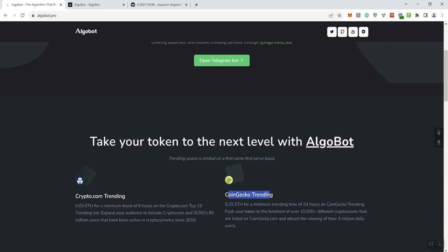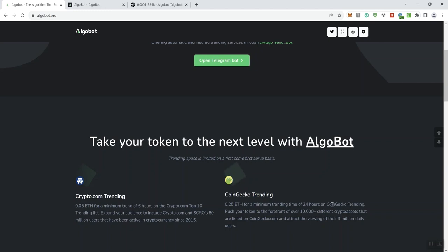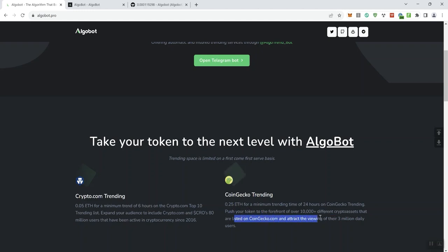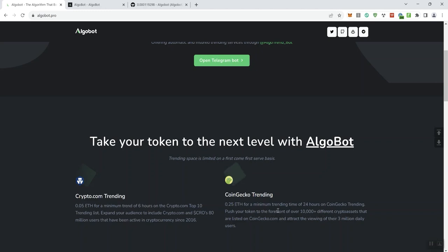CoinGecko trending is a little bit more expensive here, 0.25 for 24 hours of CoinGecko trending. So you're getting a larger time frame and you're also getting that platform that is obviously CoinGecko. Push your token to the forefront of over 10,000 plus different crypto assets that are listed on CoinGecko and attract the viewing of their 3 million daily users. That's a pretty large audience that you can get access to through this trending service.